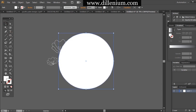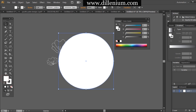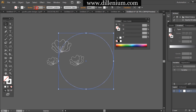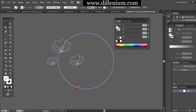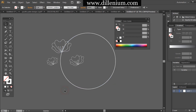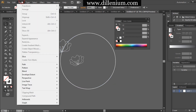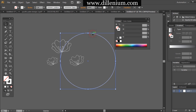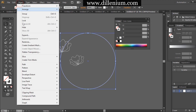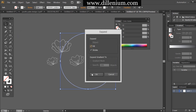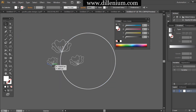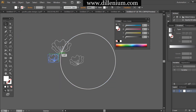Now placing a big circle, removing the fill color and just keeping the stroke with two points. Then go to Object and expand the circle. Adjust the small circles within the big circle.